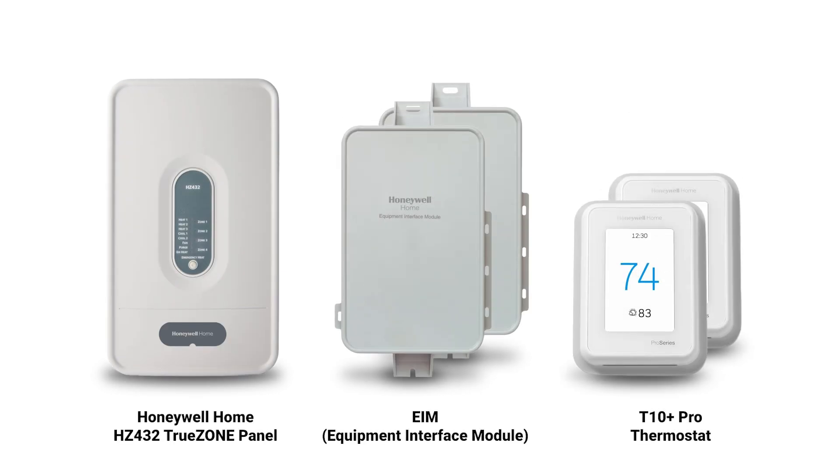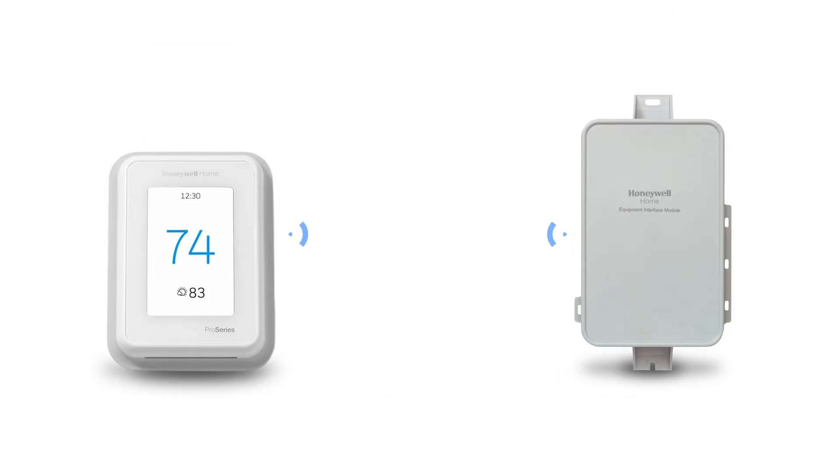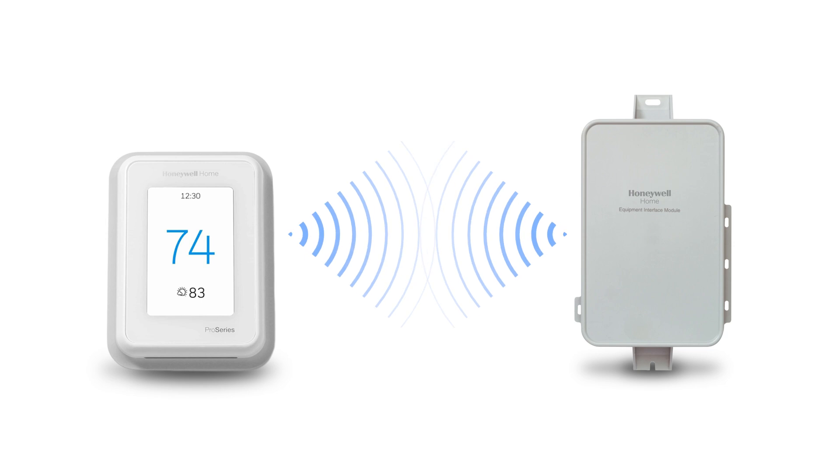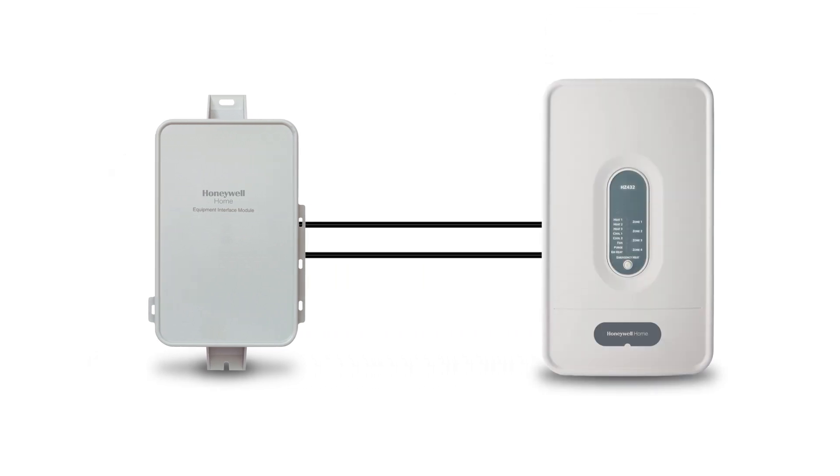In this video, I will use the Honeywell Home HZ432 True Zone panel and two T10 Plus Pro thermostats with EIMs. Essentially, the T10 Plus thermostat communicates wirelessly to an EIM which you mount near the zone control panel. The EIM is the wiring point for the equipment and all accessories and manages the equipment operation signals received from the T10 Plus thermostat.